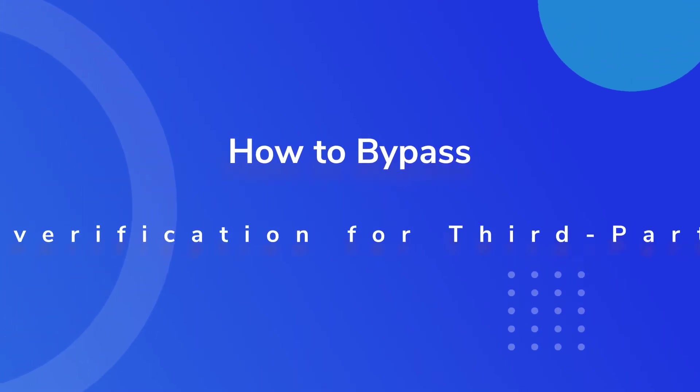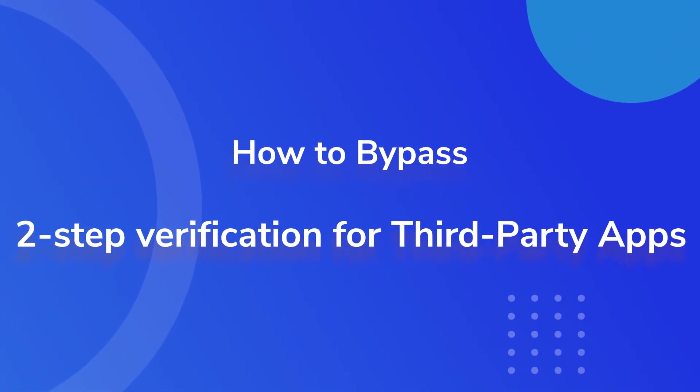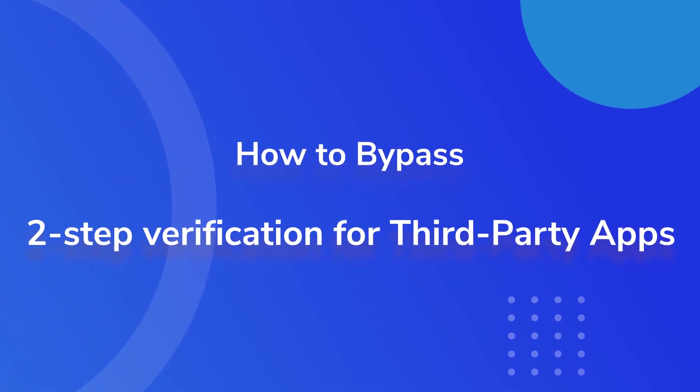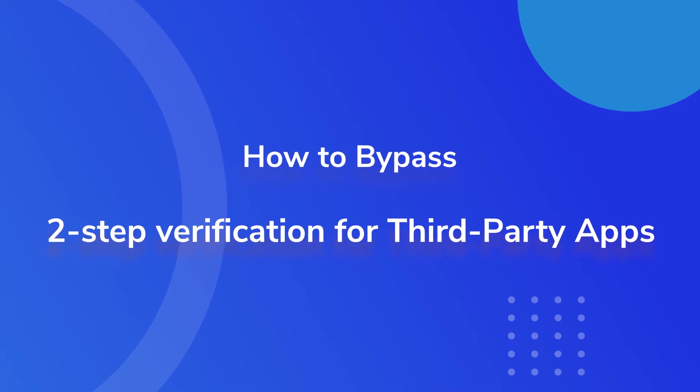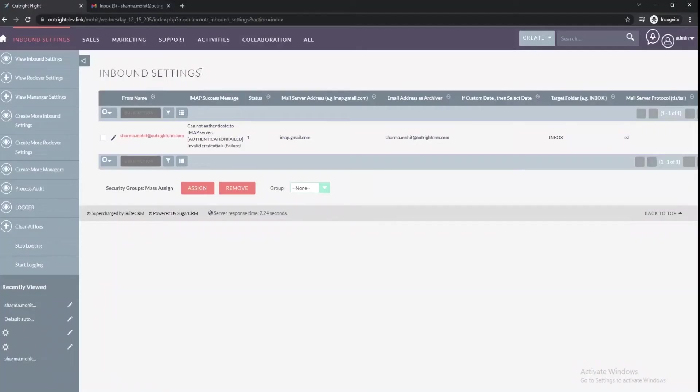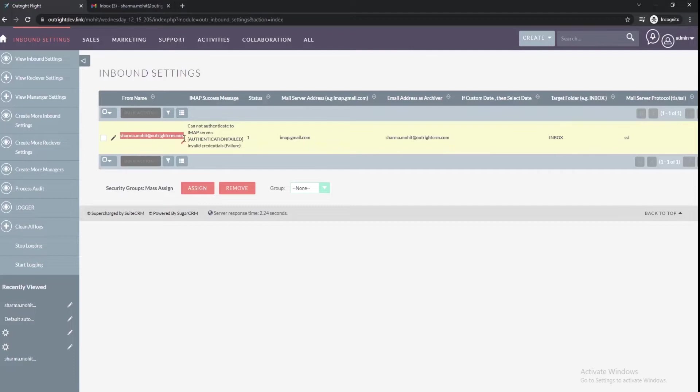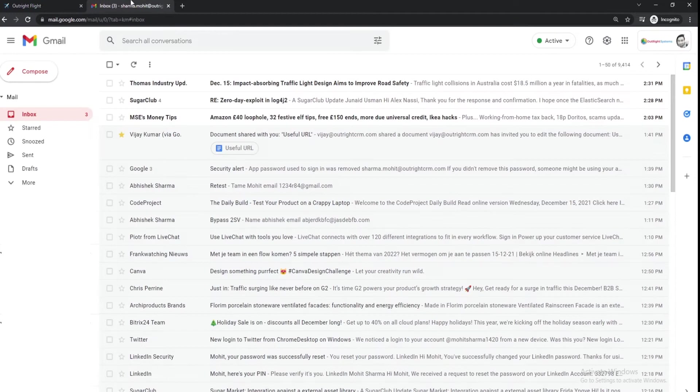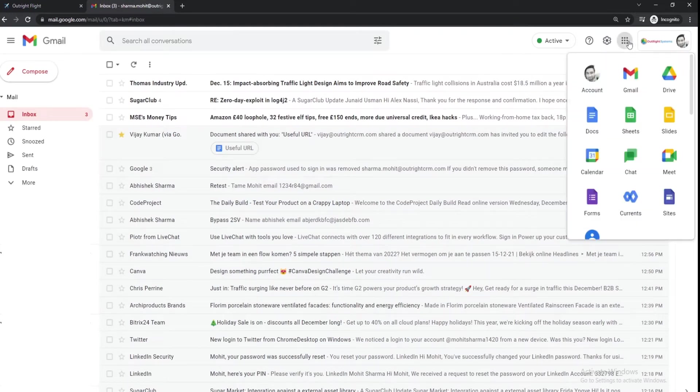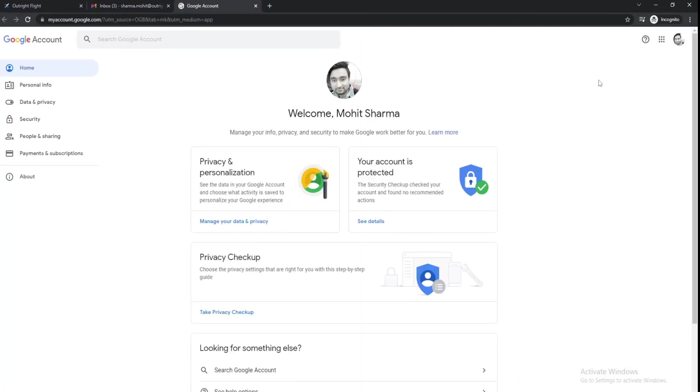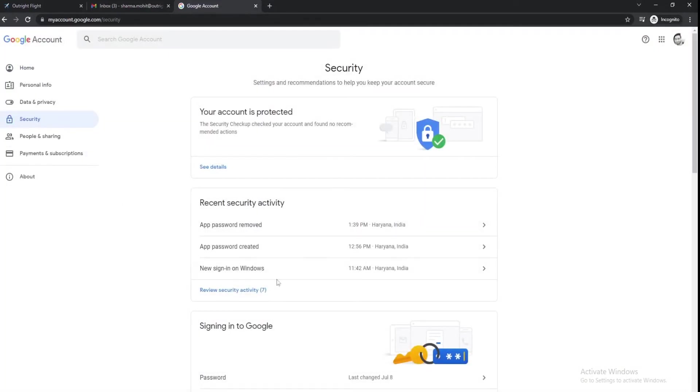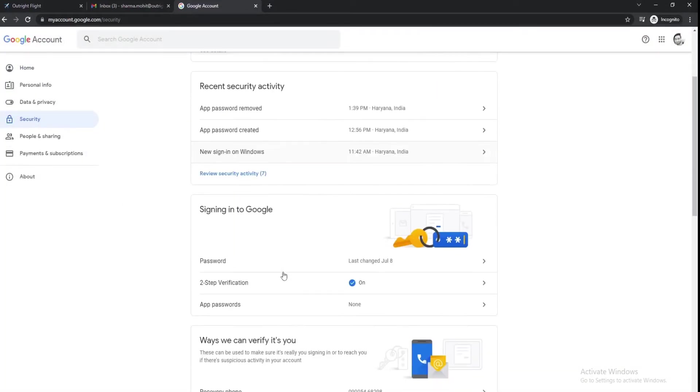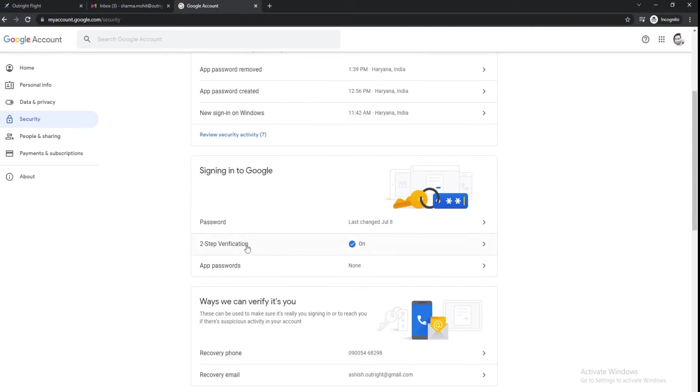How to bypass two-step verification for third-party apps. Currently in the inbound settings, email is not authenticated by Suite CRM. When you go to the security section of the Google account, you will see two-step verification is on.